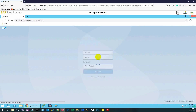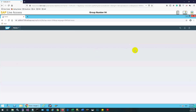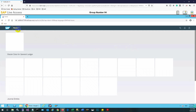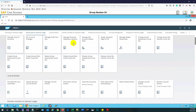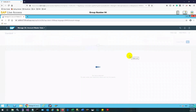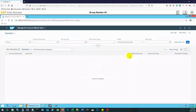In order to deal with GL account master data, this role is required. We will locate the 'Master Data for General Ledger' section and open the 'Manage GL Account Master Data' app. Once we click it, it will show us various options about GL account master data. Filters are available at the top including a search option, a chart of accounts field, and a GL account field for searching a specific account.